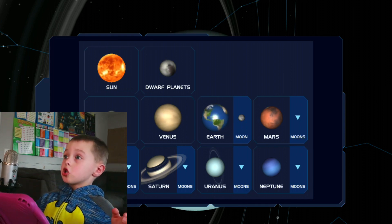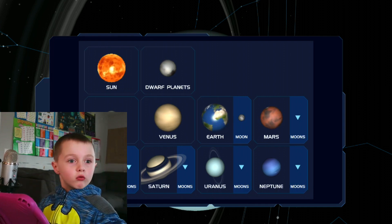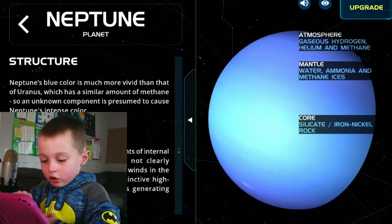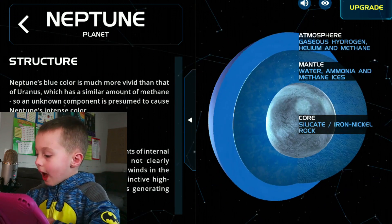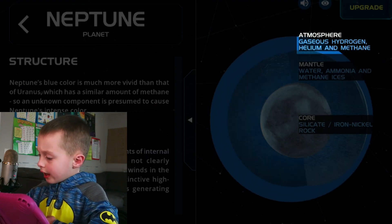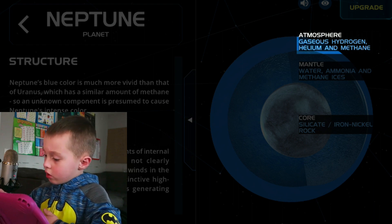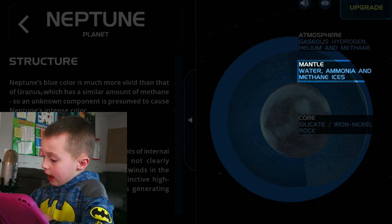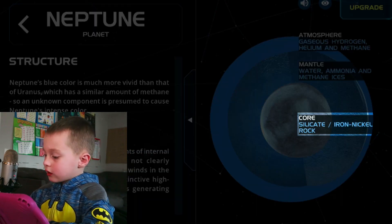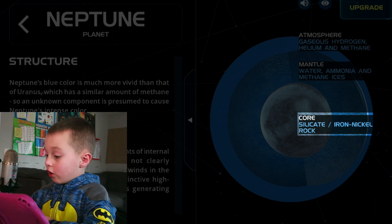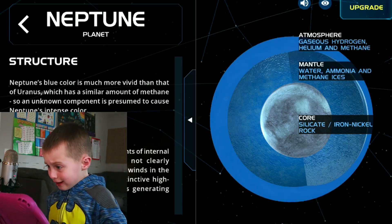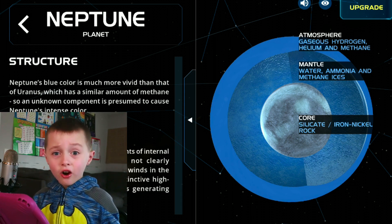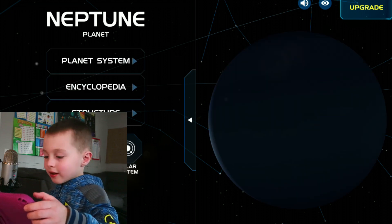Then it's Neptune. And let's look at the structure. The atmosphere is gas: hydrogen, helium, and methane. Mantle: water, ammonia, and methane ices. Core: silicate rock and iron nickel. It looks like it's the same as Uranus. Now let's go to the next planet.